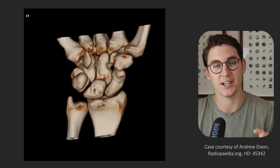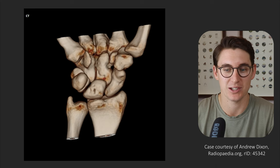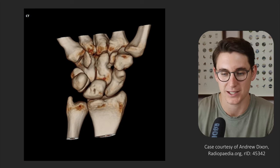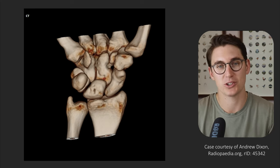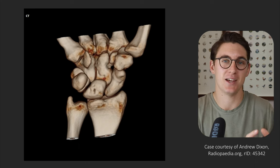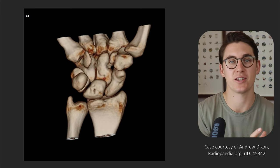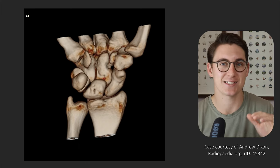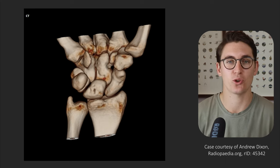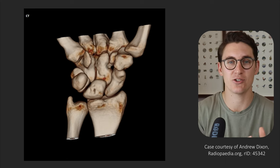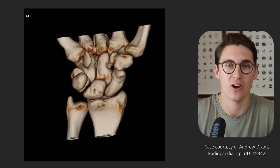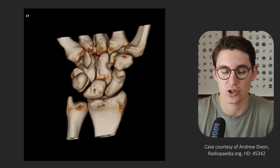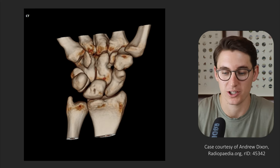A lot of people find wrist MRI anatomy extremely difficult because there's a lot of structures passing through a very small space. I want to approach this systematically today: start by looking at the bones, then identify the various different tendons that cross the wrist joint, and finish off by looking at the intrinsic and extrinsic ligaments of the wrist as well as the TFCC, the triangular fibrocartilage complex.